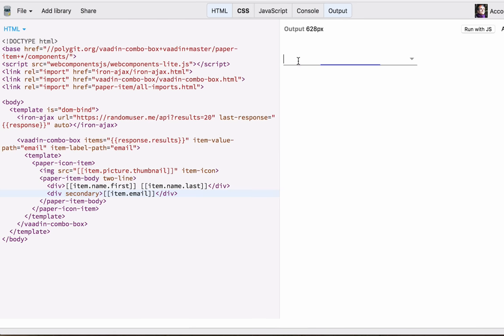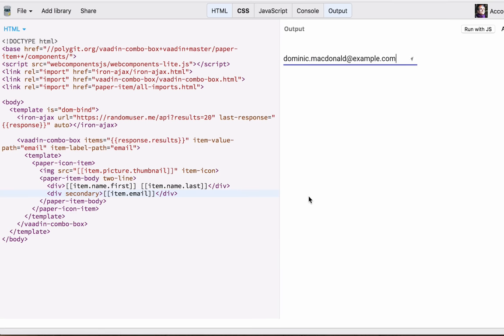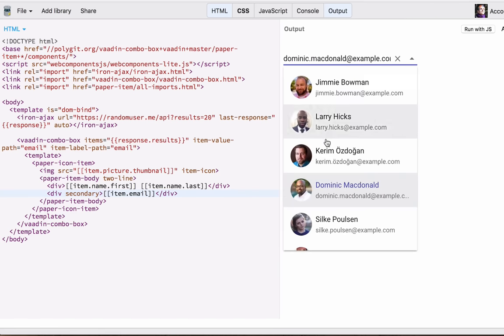Now when we click on the combo box, we see this list of users with their images, names, and emails, but when we select it we still get the same email as we did before.